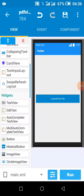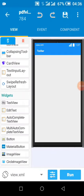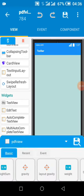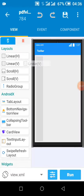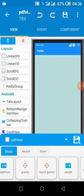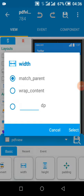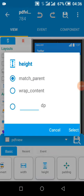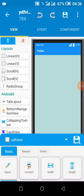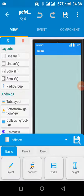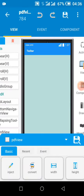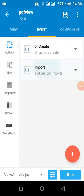In our PDF view activity we add a linear layout. Match parent, match parent. We convert it to this, then we import this.